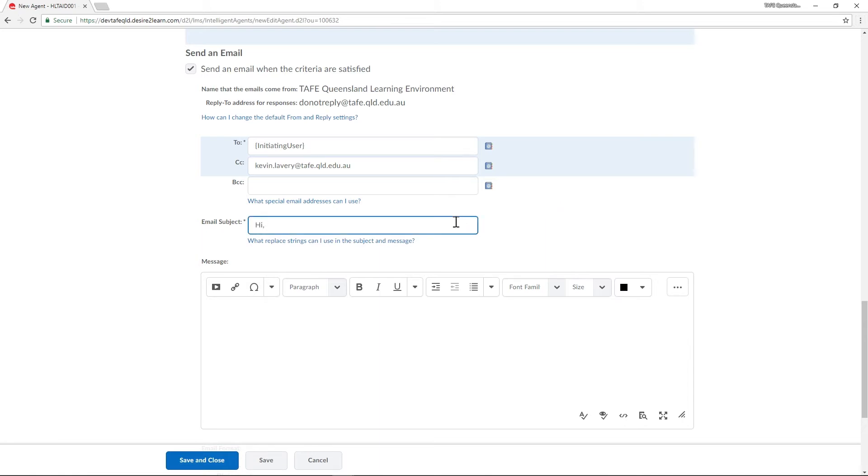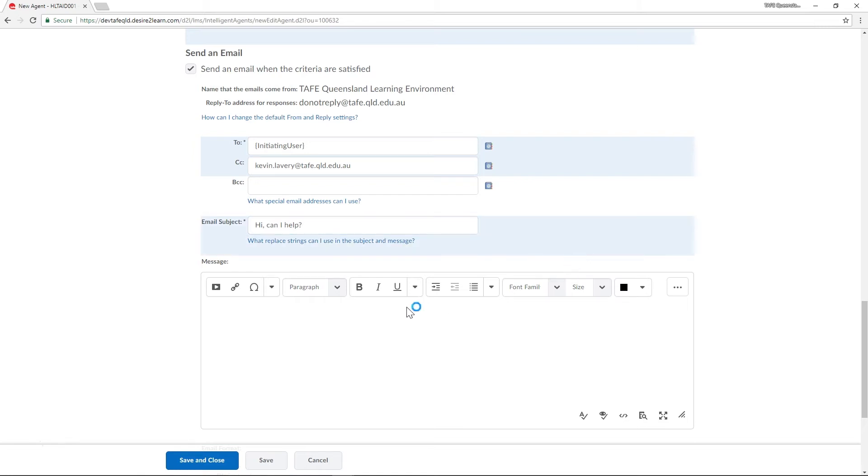This step is really important because it's an opportunity to tailor the message for a student. You'll notice under the subject there's a link that says 'what replace strings can I use in the subject and message.' Replace strings can be added in Connect to help personalize the communication.